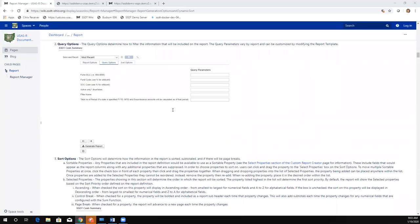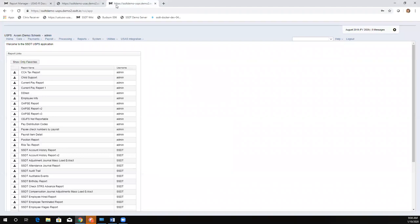We also just put out the newsletter this week, and it has an article highlighting this new report options feature. Michelle even made a video, which would be great for districts wanting a little demo on how this works or to read about it in the newsletter.